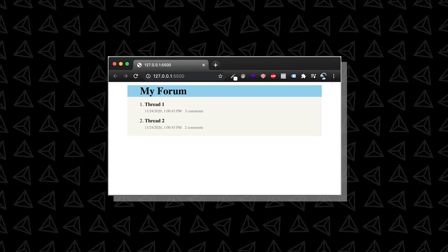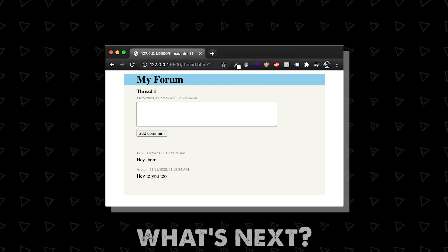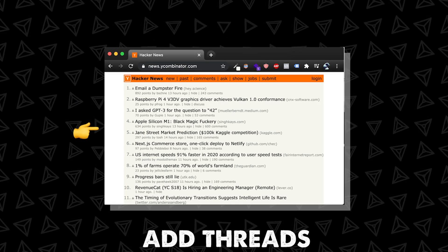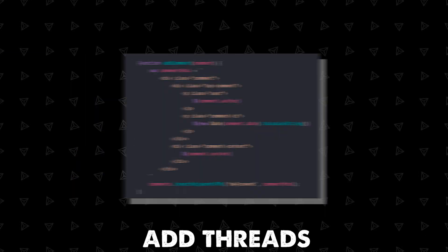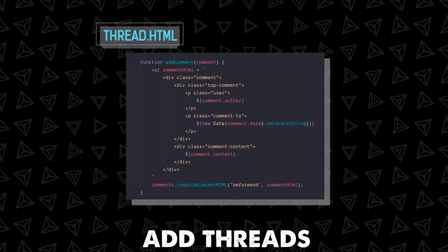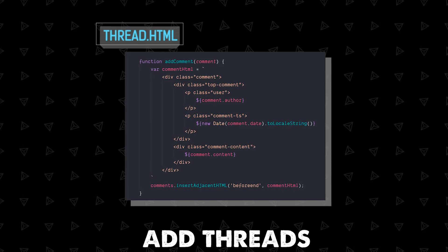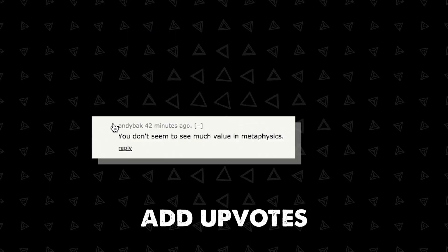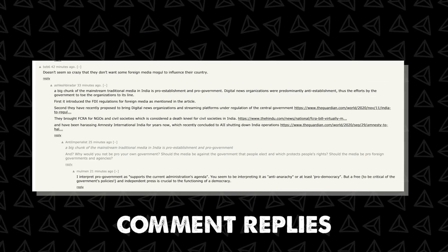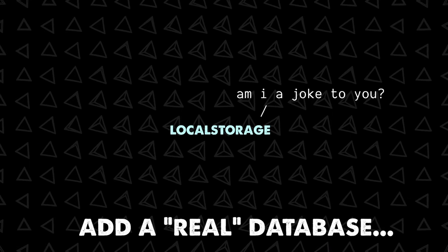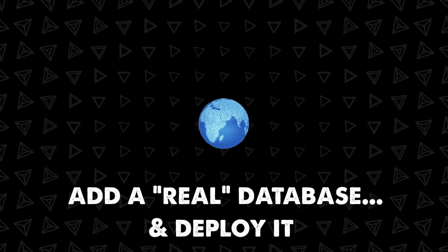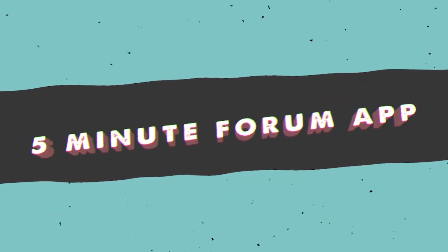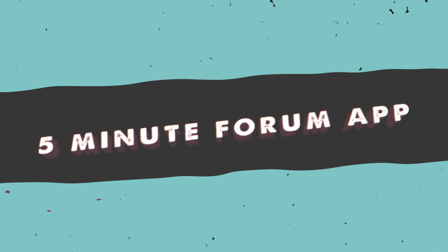Five minutes is up but we've got a really good starter app here. Here's a few ideas for what you can add next. The obvious one is to create some code to add threads not just comments. And we've already done this in thread.html so just add some code very much like it to index.html. Remember to update the local storage object every time you add a thread. From there you can add upvotes, you can start adding comment replies that are nested like this. And you can even connect this to a real database and deploy it on the internet for the final step. Anyway that's how you build a forum app in five minutes. Like if you liked it and let me know if there's anything else you want me to build in five minutes.